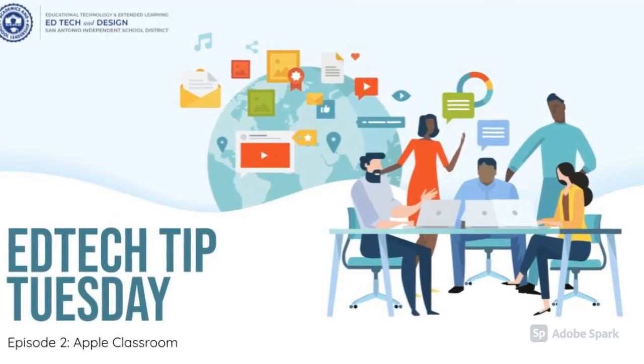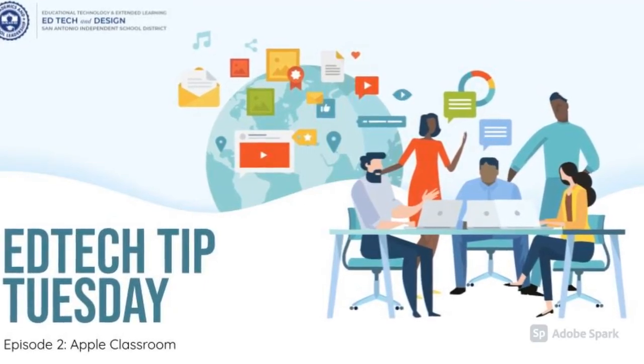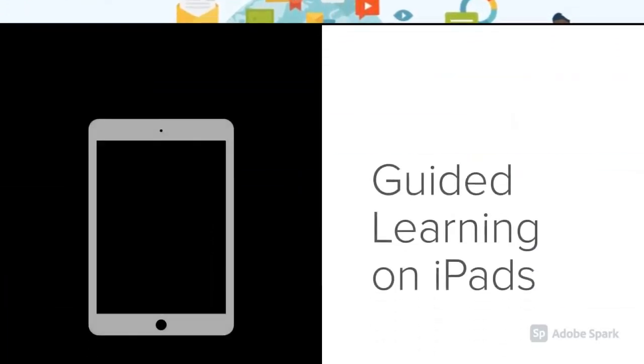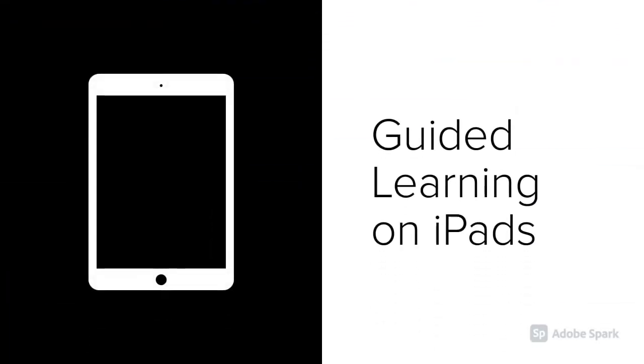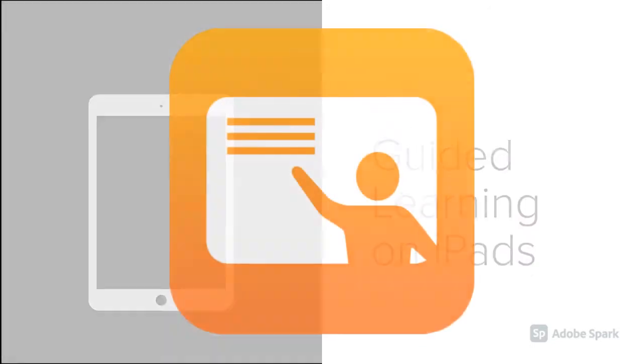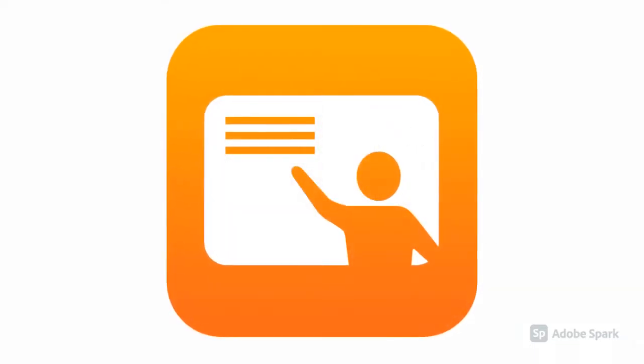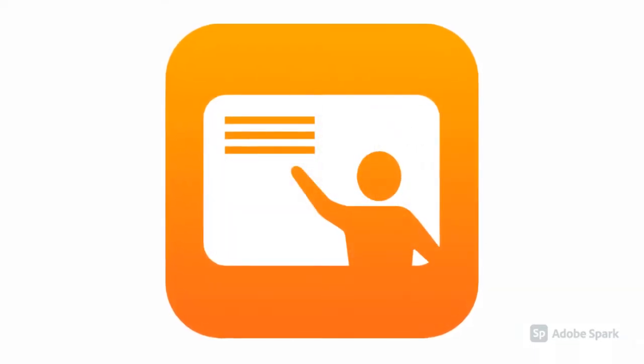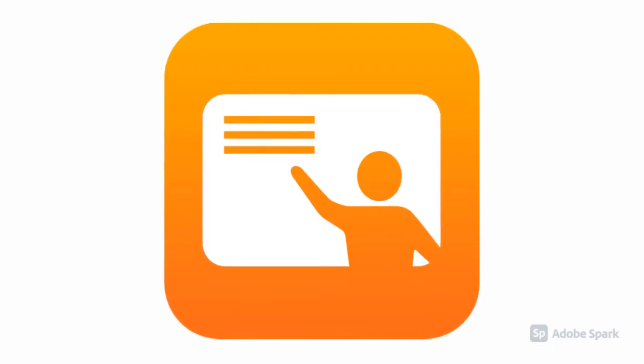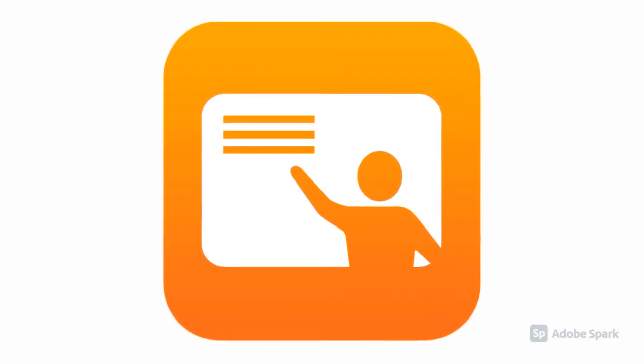Welcome to the SAISD EdTech Tip Episode 2. Do you wish you had a way to better guide learning when students use iPads? If so, you need Apple Classroom, a powerful free app to help teachers guide learning and manage iPads.